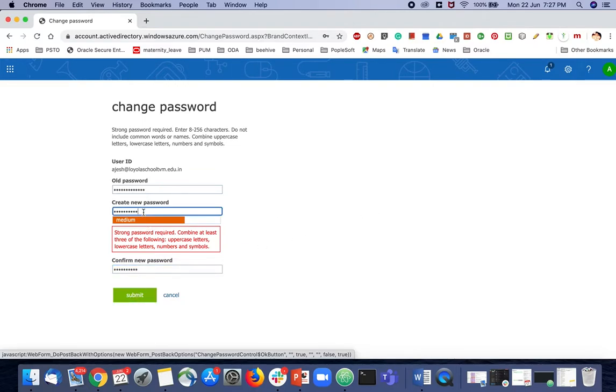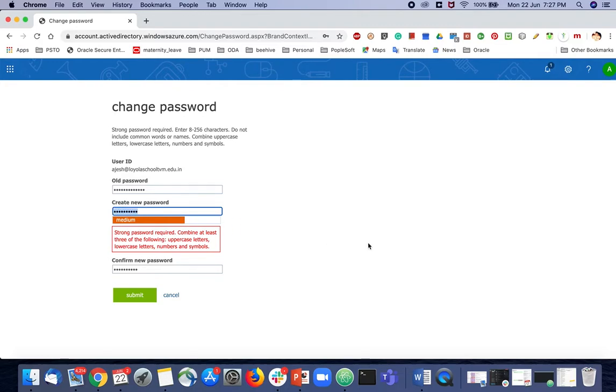Without having all these requirements, it won't proceed. You should make it more complex. Let me try to make it a little more complex.